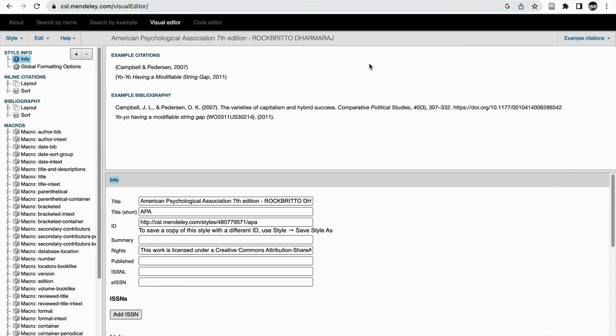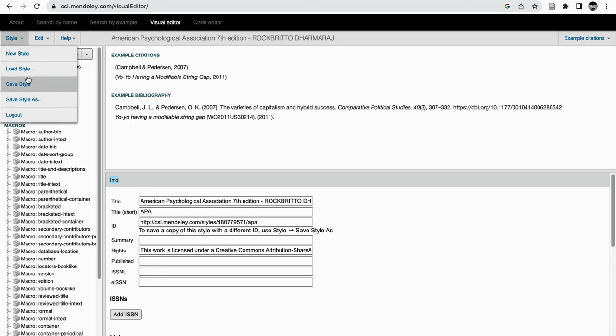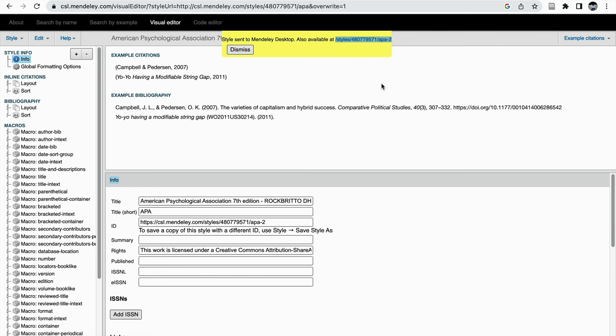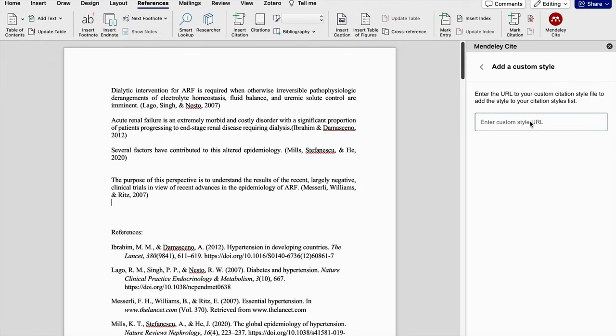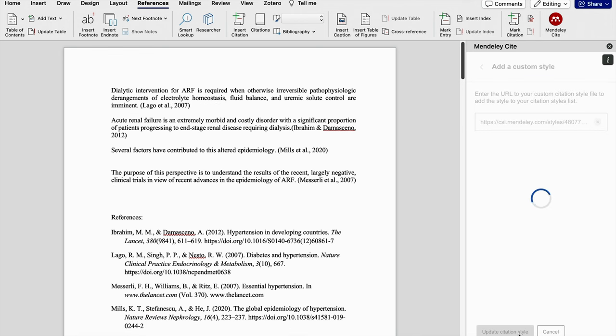For that, you need to go to CSL editor, that is Citation Style Language editor. Under the visual editor, you can edit the citation style and create your own citation style. After which you can save that style and copy the link of this reference style. You can come back, paste the reference style URL here, and create your own style accordingly.